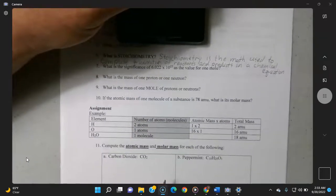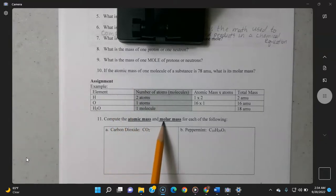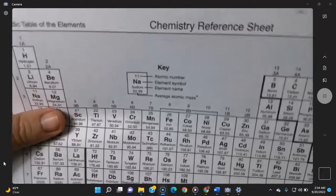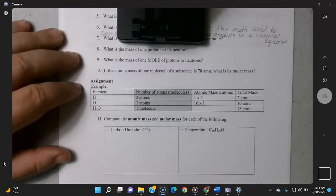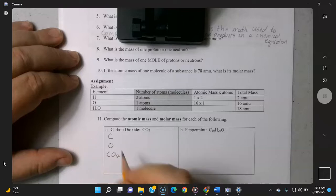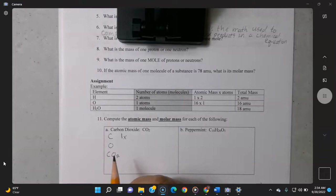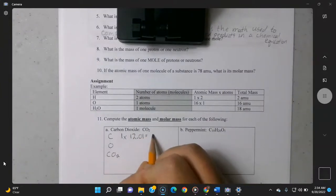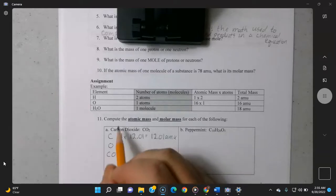We're going to compute atomic masses and molar masses — this is something you need to become good at. To do this you need a periodic table, the standard yellow one on the front of your packet. For carbon dioxide CO2, you break it down into its elements: carbon and oxygen. You have one atom of carbon with an atomic mass of 12.01, and you multiply those to get 12.01 amu.